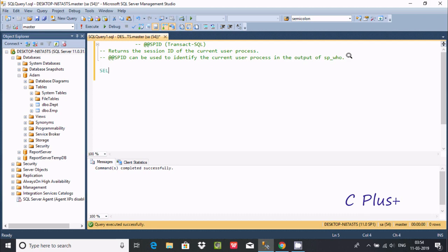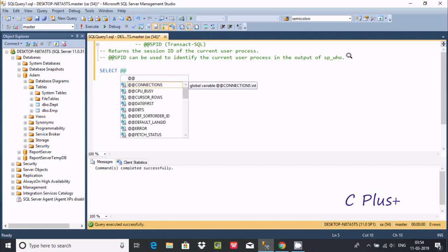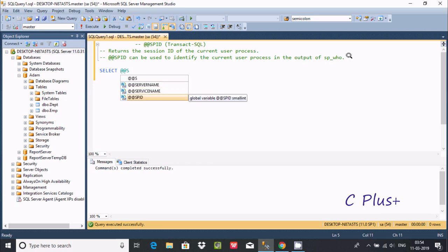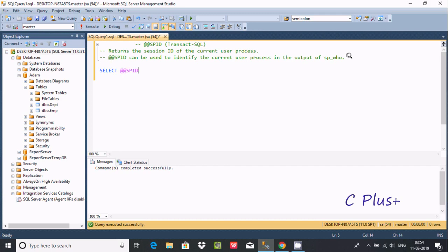Let's understand by example. We are going to use a SELECT statement and write @@SPID. You can find it under server name and service name. @@SPID is a global variable that returns a small int. Press Enter. Now we are going to use AS to call an alias, and this returns the session ID, so I am going to give the alias 'id'.